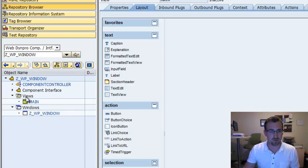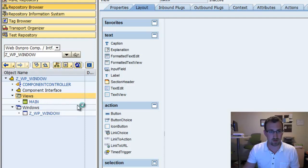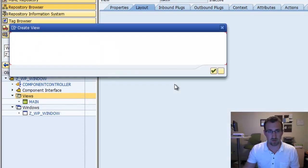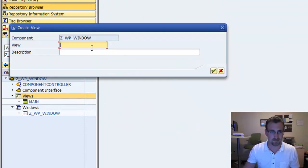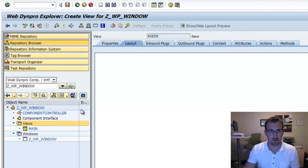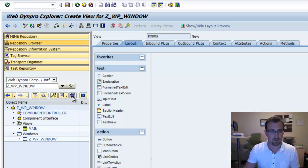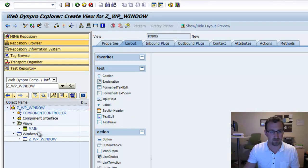We'll first create a new view and we're going to call it pop-up. Once we have that, if we refresh in here we'll see our view.